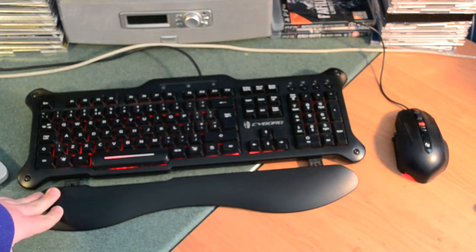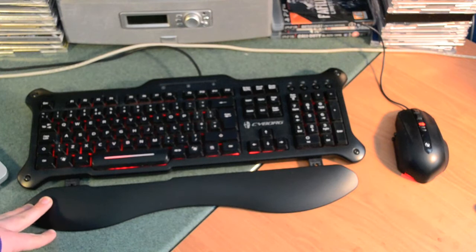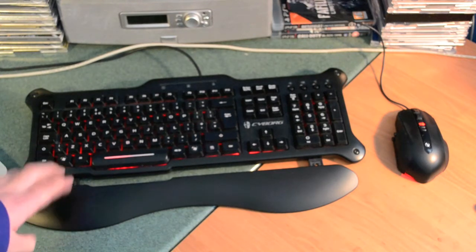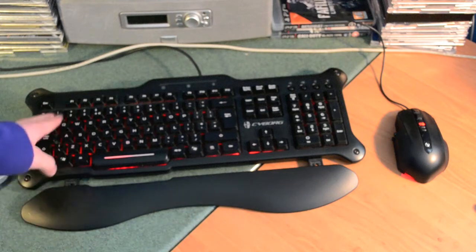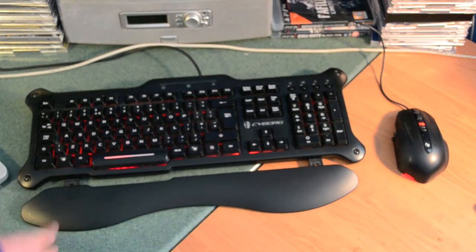I bought this Cyborg keyboard for £40 about five to six months ago. I really love this keyboard with the backlit lights in it. You can see the red glow, so I can play at night without having to put a light on.